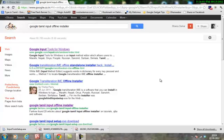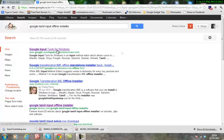This is a very simple thing. Google Tamil Input is software that simplifies Tamil typing. If you go to Google search and click on Google Tamil Input Installer, you can get started.